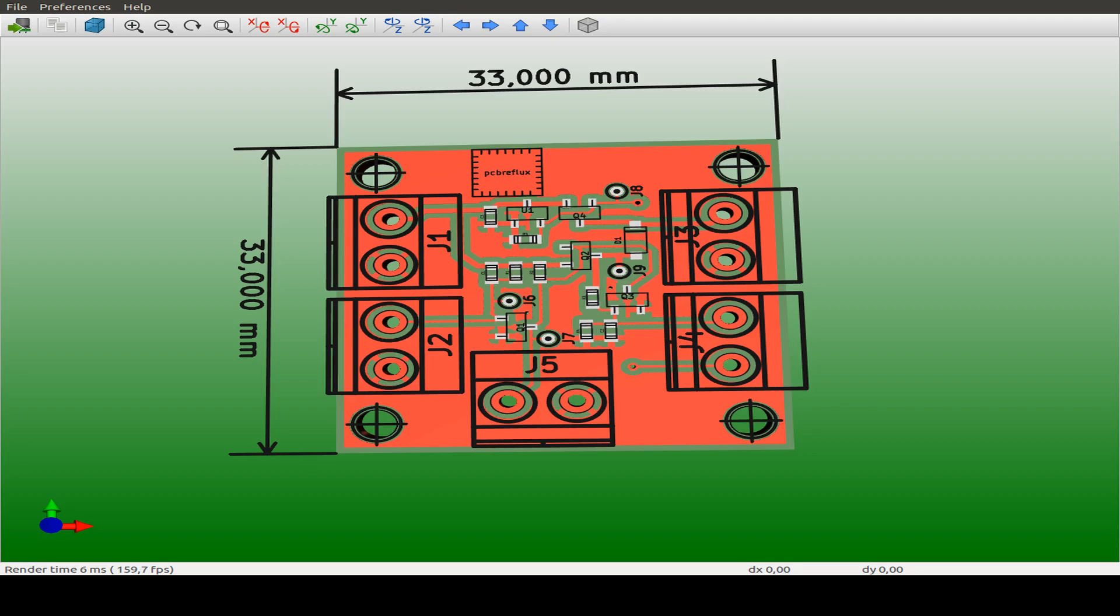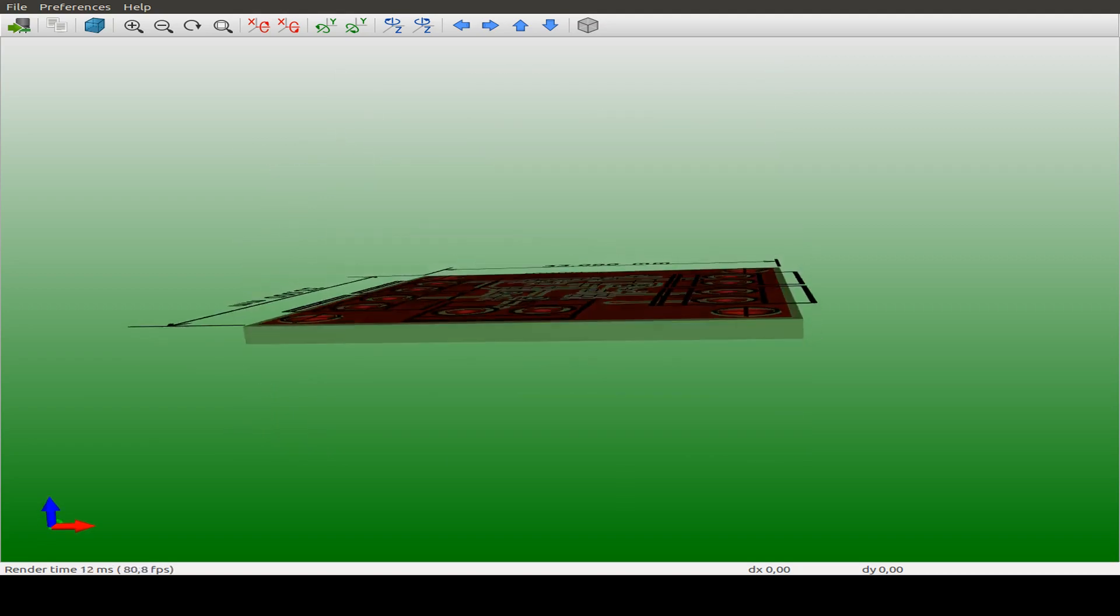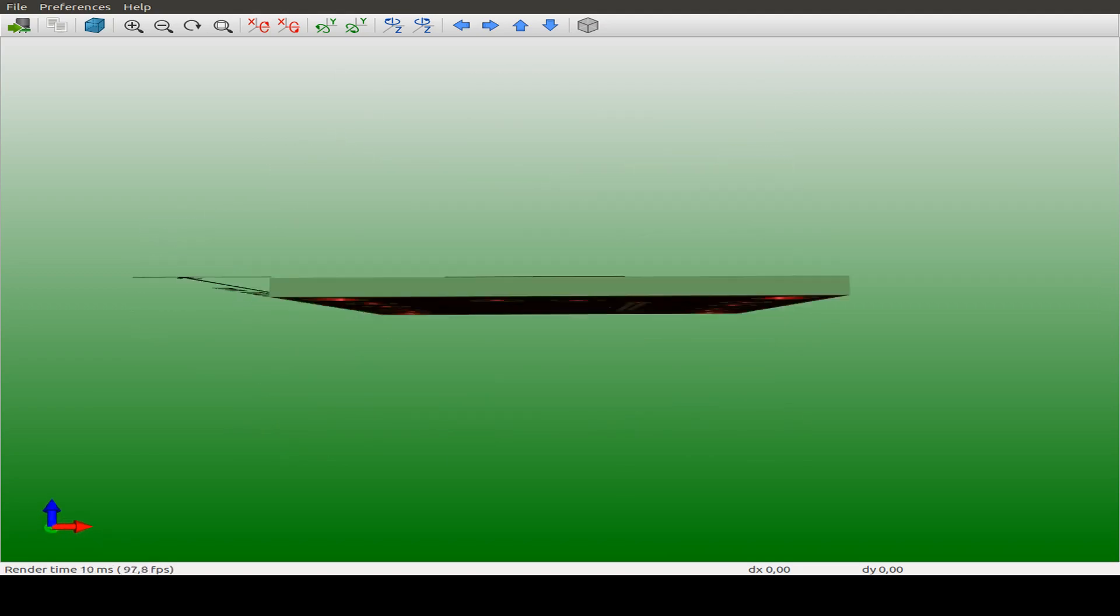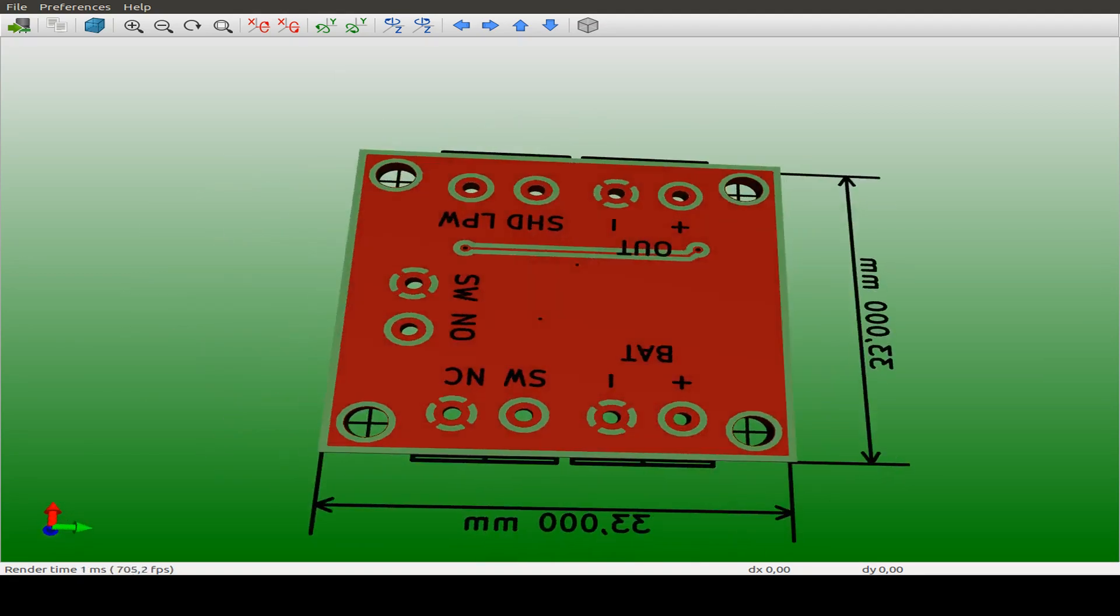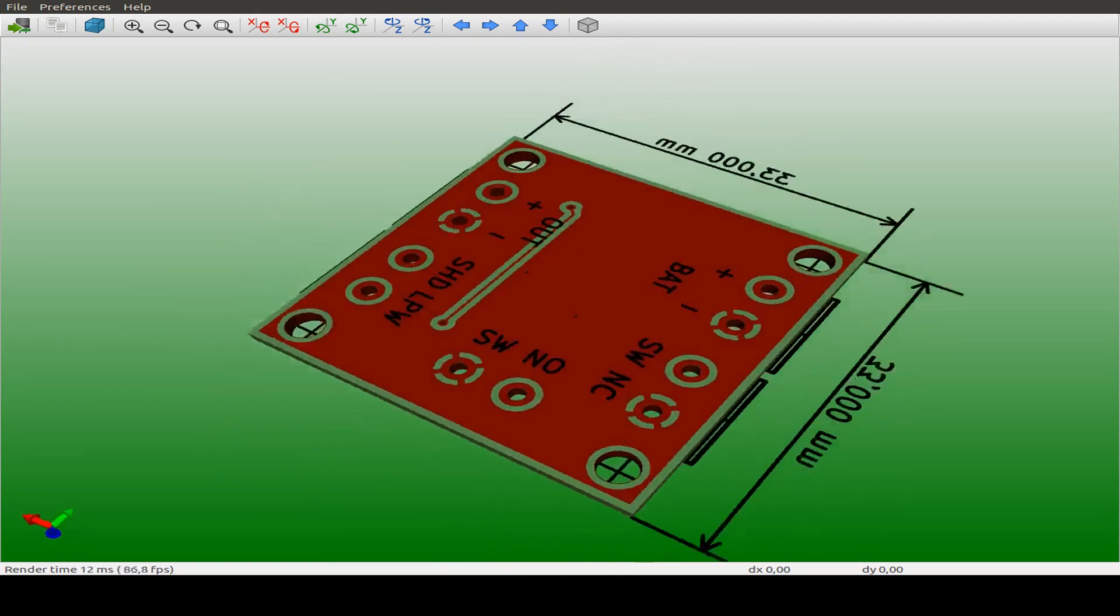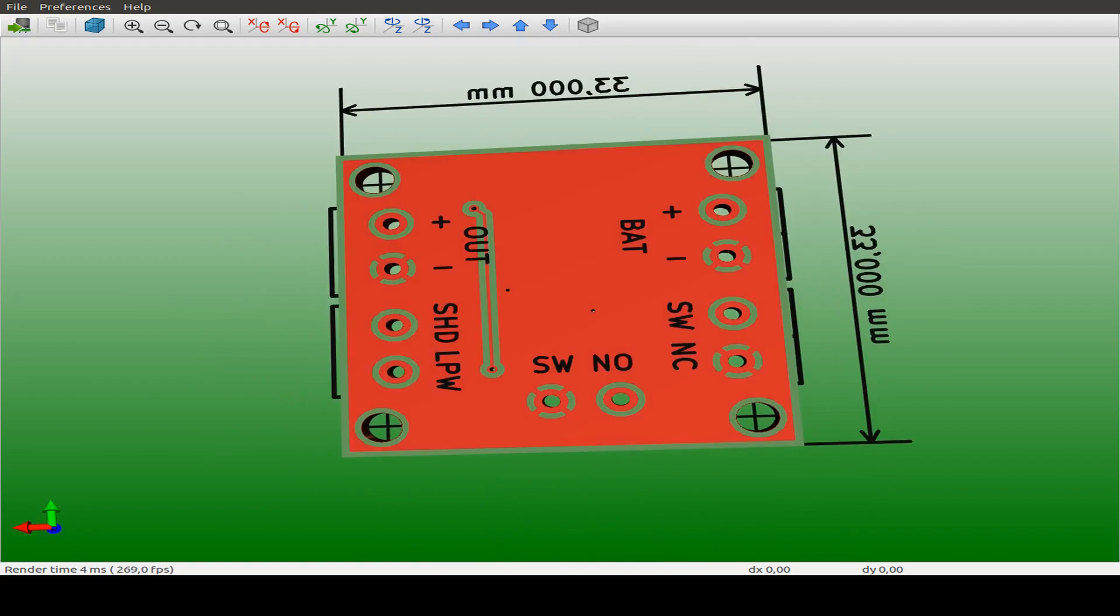And the ESP32 can also switch off the whole board, so it powers itself off.